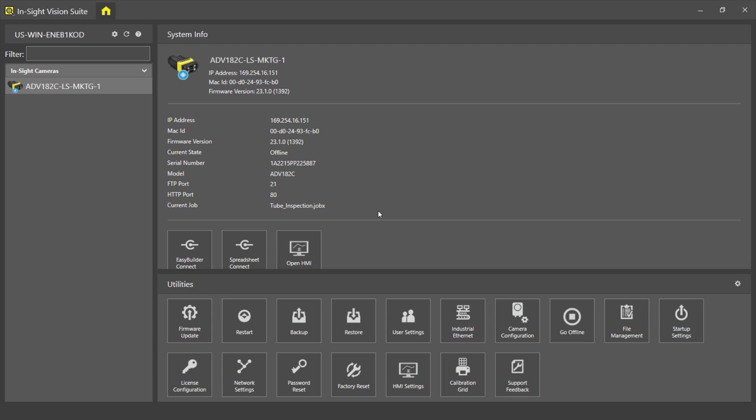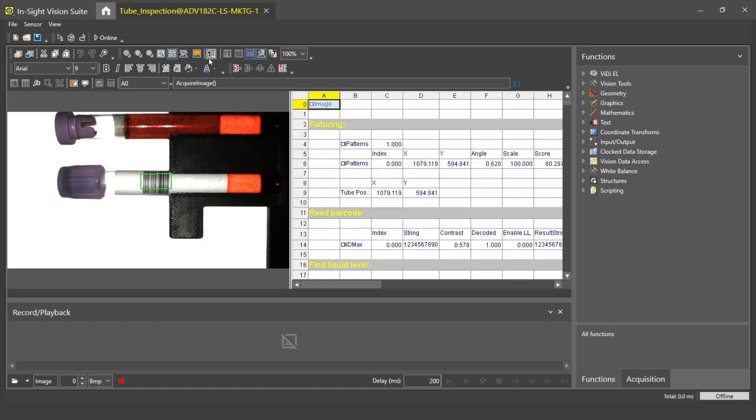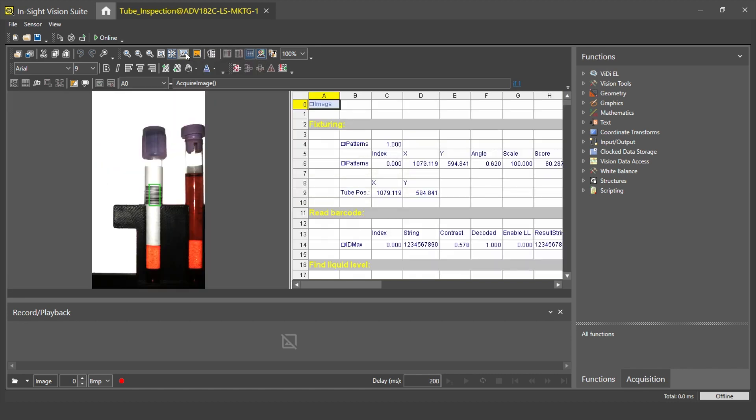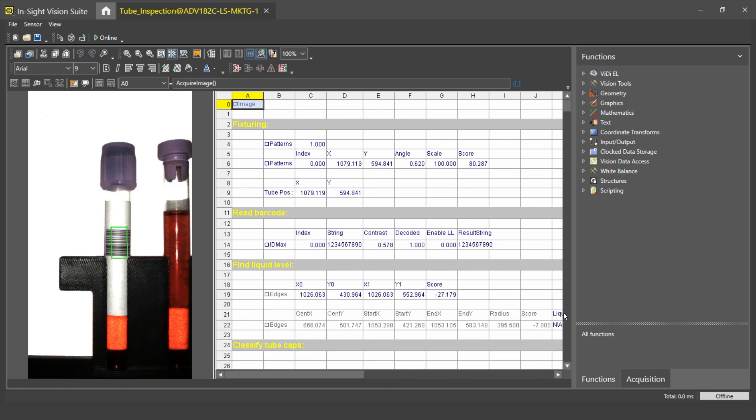Before I begin the demonstration, I connect to the spreadsheet editor in the In-Sight Vision Suite to edit my job file. I quickly adjust the screen to make sure that we can see the image better. As you can see, I already created a basic job file which can fixture the test tube, read the 5mm barcode from them, and also detect the liquid level.